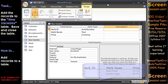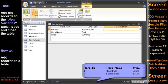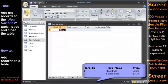Add the above records to the new varieties table. Save and close the new varieties table. To add records to the table, we switch to datasheet view by clicking the View button on the ribbon.